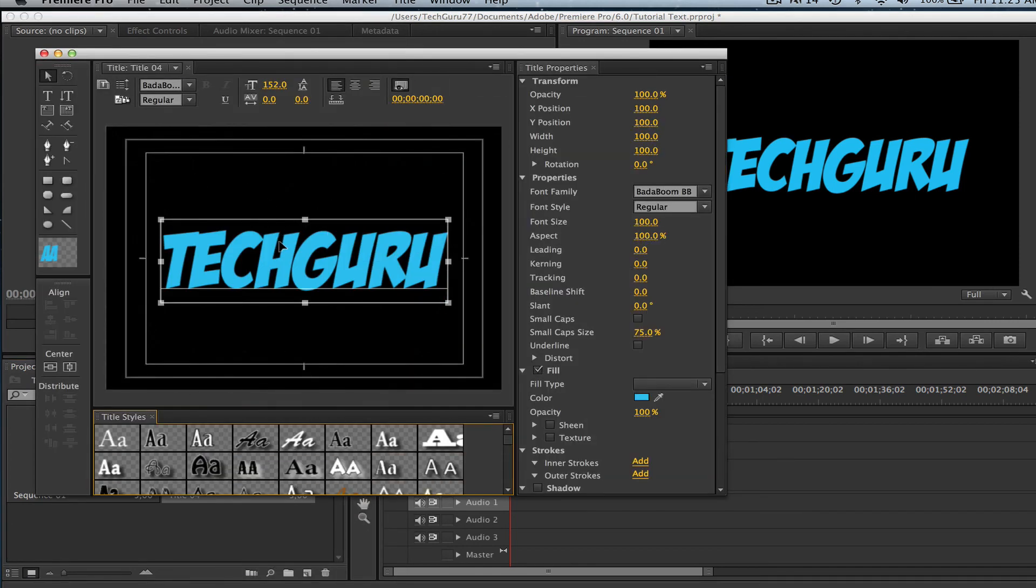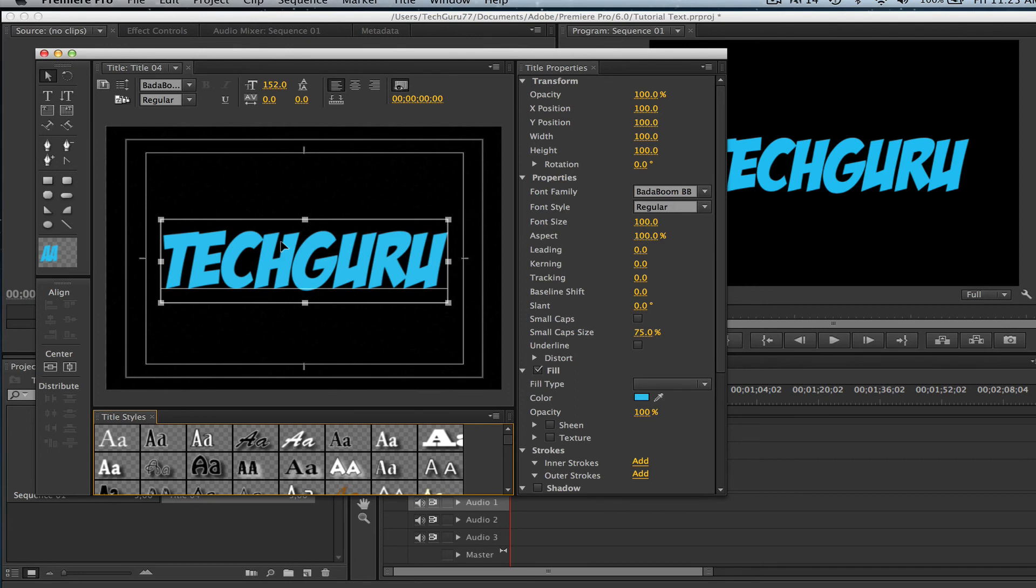So anyways guys, I hope this has been a tutorial that has helped you out. If it has, go ahead and hit the thumbs up button down below, share it with your friends and family, subscribe to my channel, and I will see you guys next time.